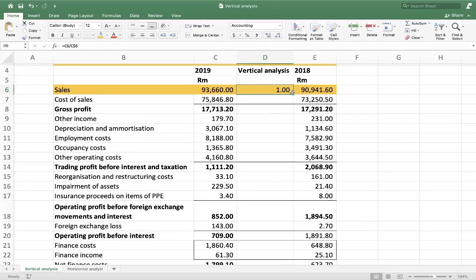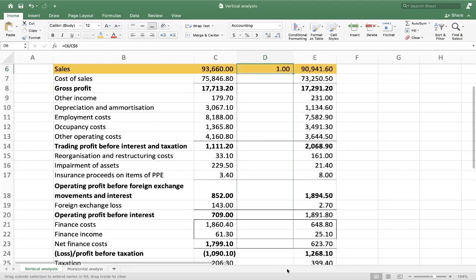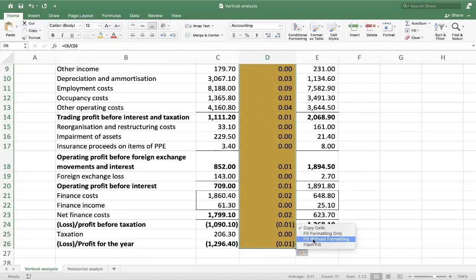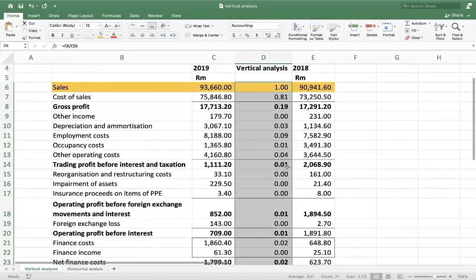To drag the formula down, go to the bottom right of the cell where it appears as a plus sign, and drag it all the way down to where our profit or loss is. Once you do that it applies to every cell. It has taken every line item and divided it by the sales — because we locked the row, keeping it constant. I click 'Fill Without Formatting' so the formulas apply without changing the cell formatting.